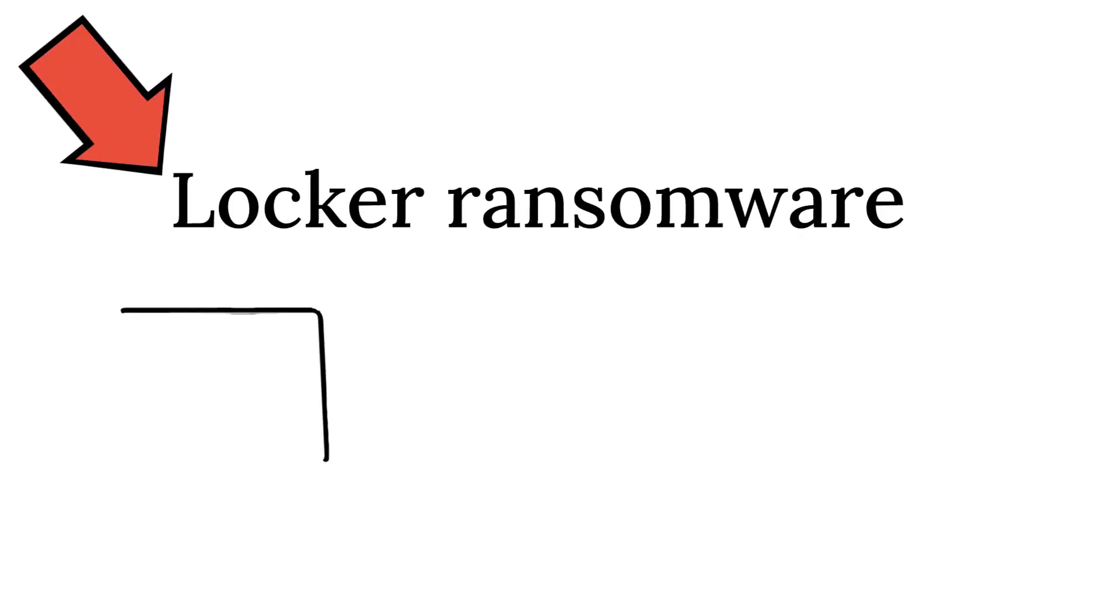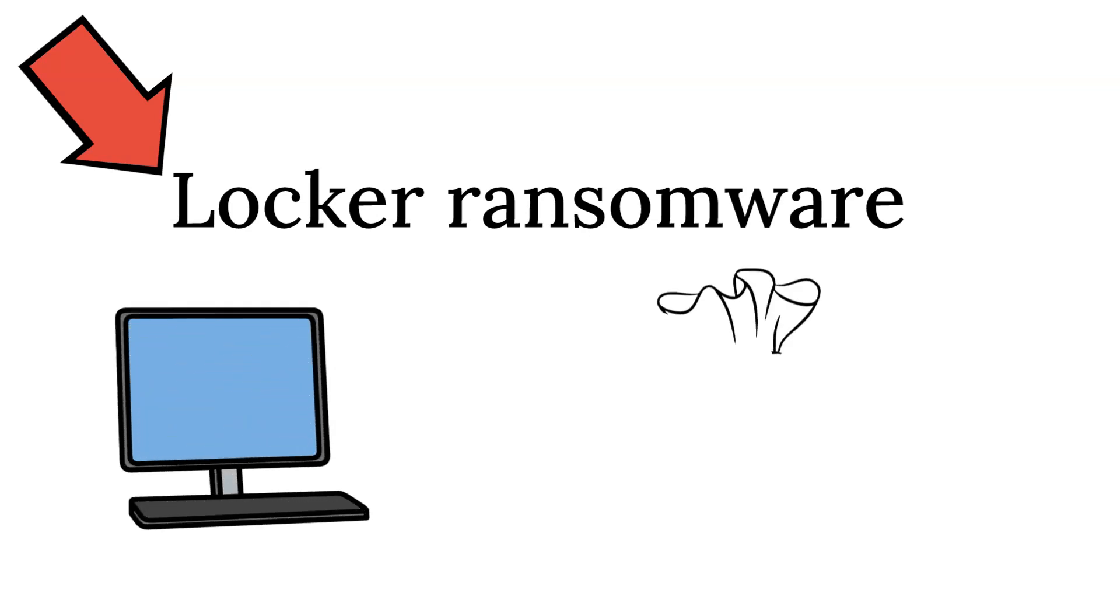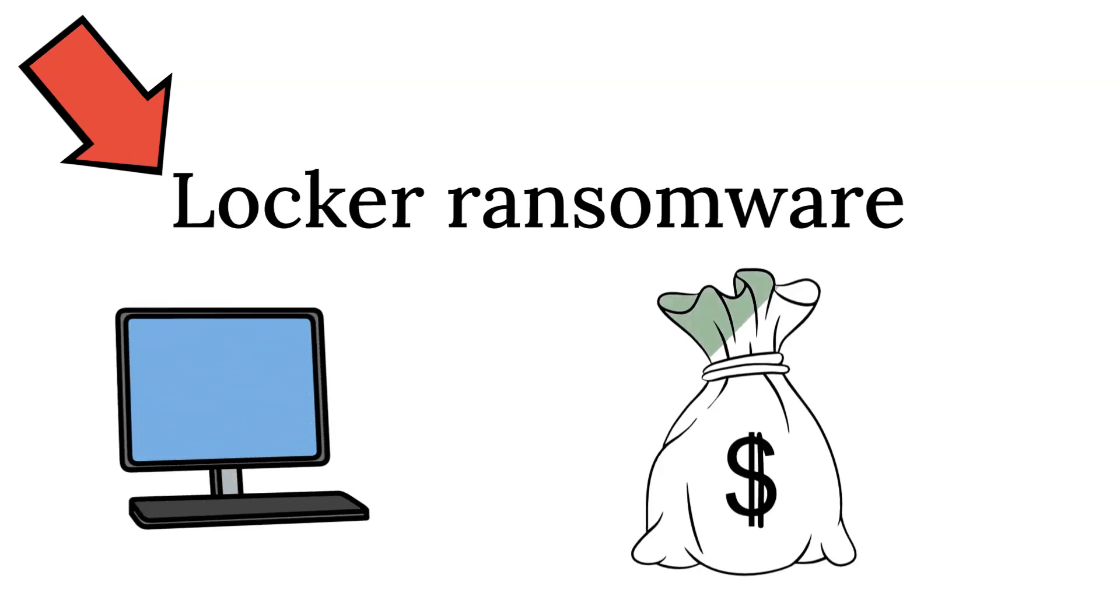Ransomware attacks can come in different forms. The first is locker ransomware. This type blocks standard computer functions from being accessed until payment is transferred to the hacker.